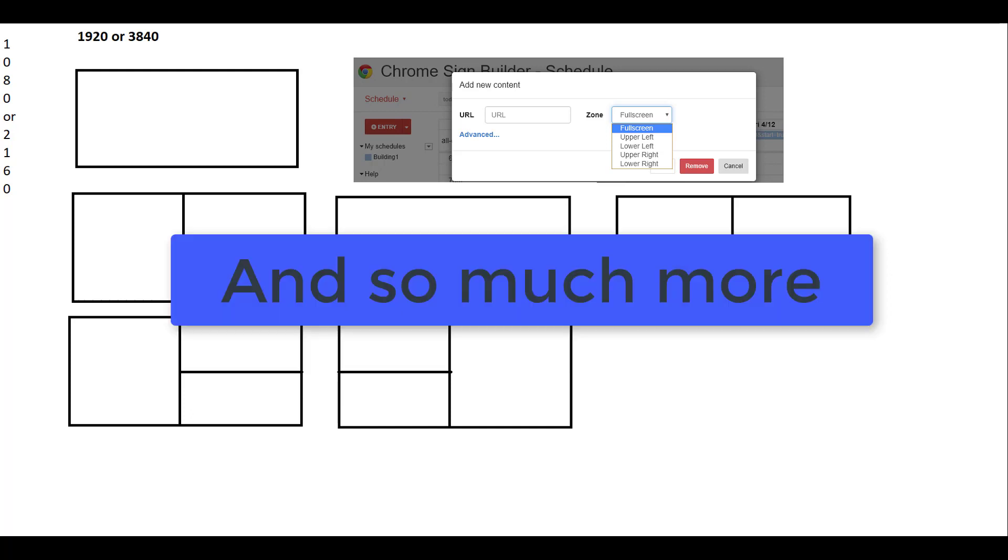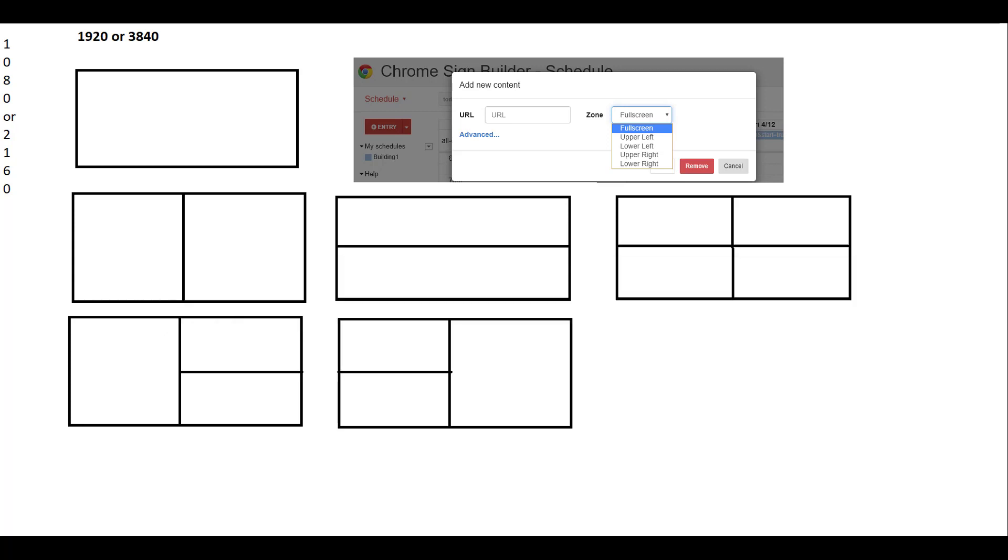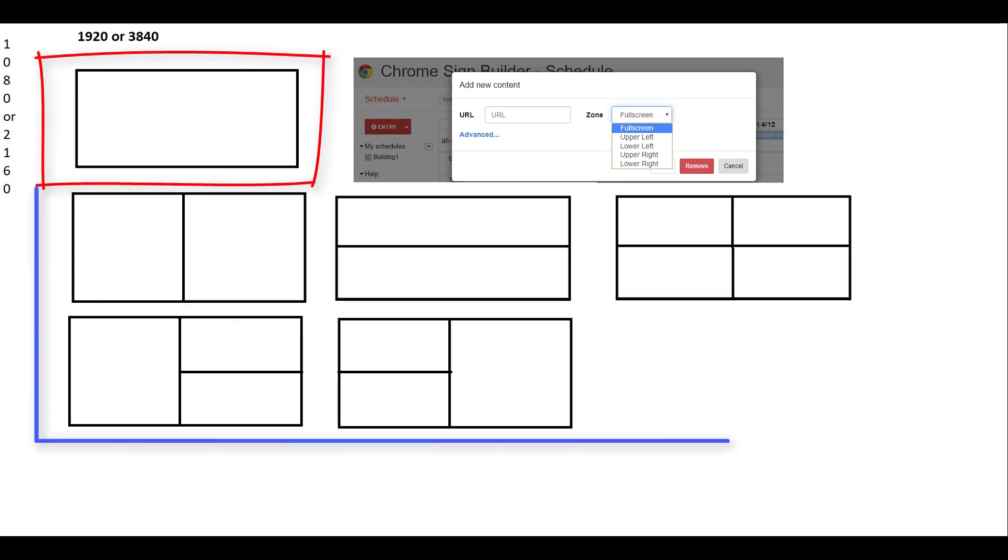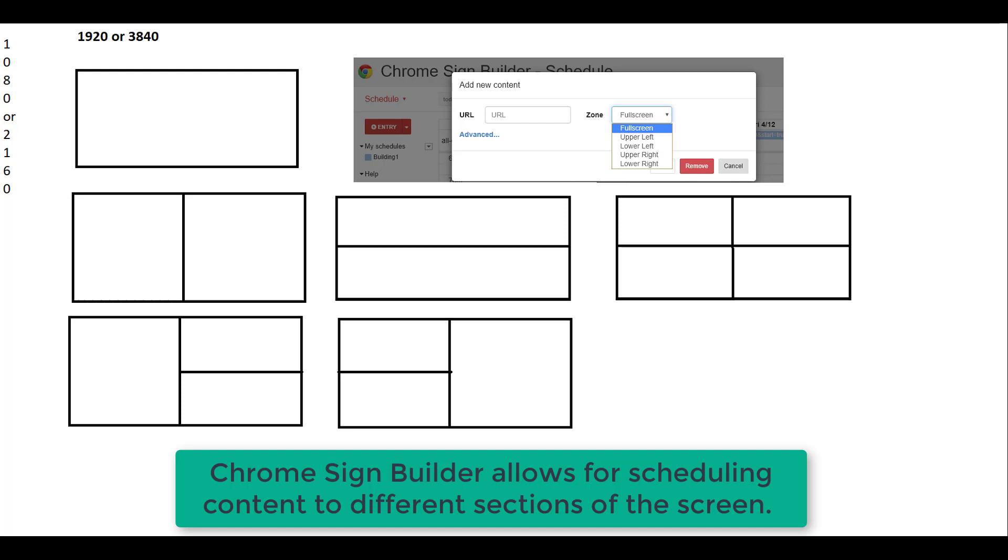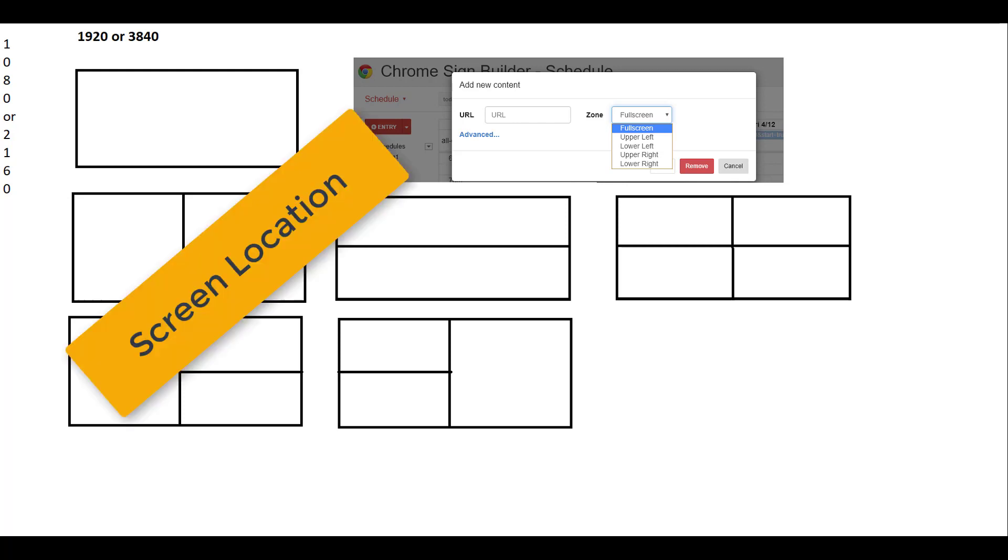SignBuilder allows for multiple types of configurations. You can go anywhere from full screen to subdividing your screen. Because you can subdivide your screen and show different content, you will want to look at several factors.